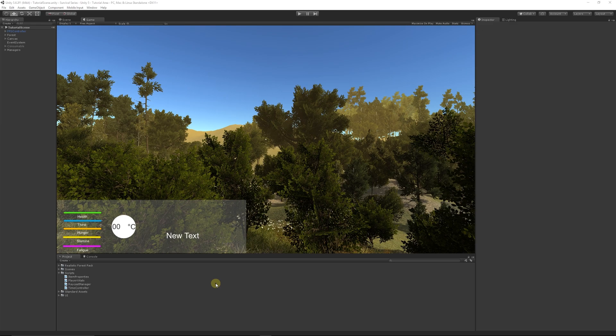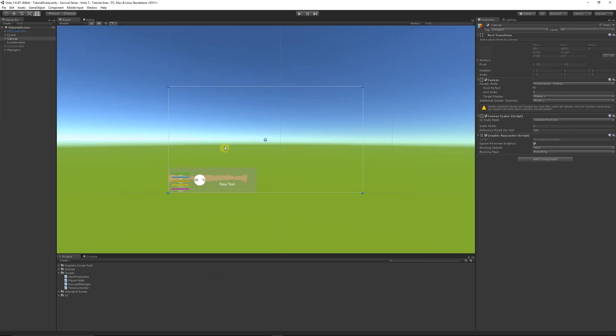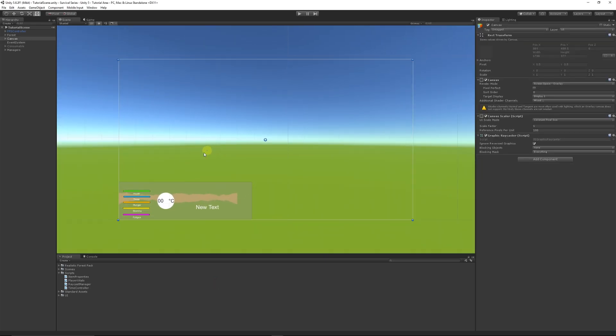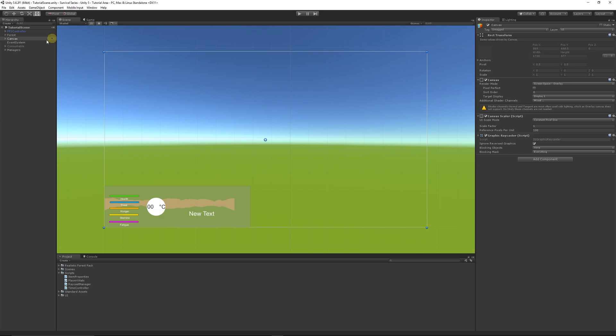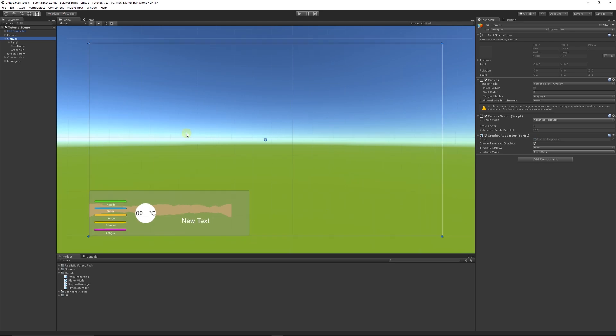We're going to start by creating a simple UI, then I'll show you how to write a couple of scripts to disable the player so you can't move when using the UI, and work out the functionality for the actual controller itself. Make sure you're in the 2D view and looking at your canvas.